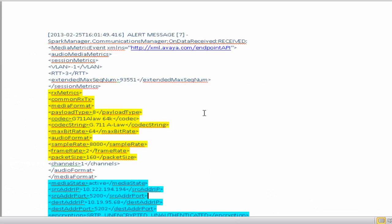Here is one of the media metric which I have highlighted. Note that I am here focused on the receipt metrics. Similarly, I can also look at the transmitted metrics of a call.